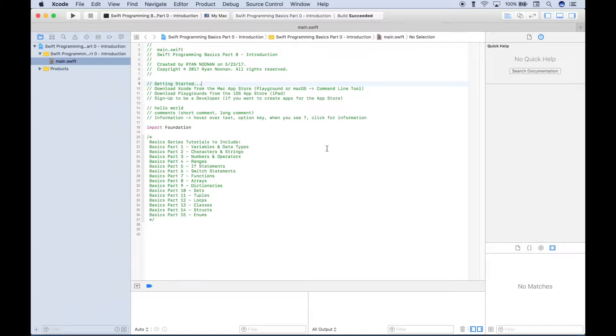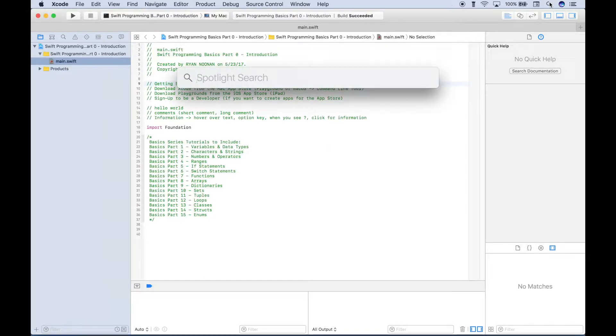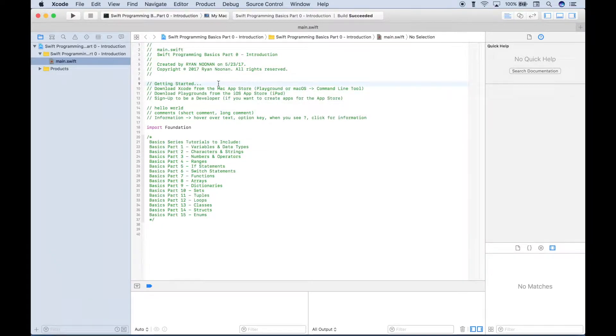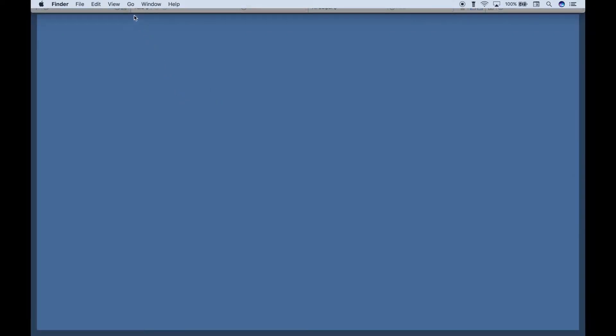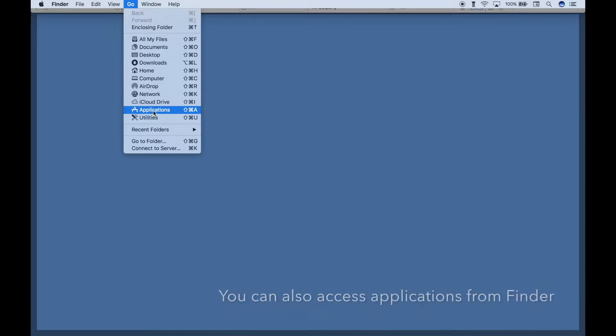So the first thing you want to do, if you have not done so already, is download Xcode from the Mac App Store. If you're not familiar with where the App Store is, an easy way to find it is go up to your Spotlight here and type out App Store, and that will take you to the application. Or you can go to your Desktop, click on the Desktop, and then you'll see Go up here in the main menu bar. Click on Go, and then go to your Applications, and then you'll find the App Store there.